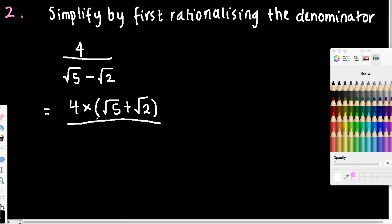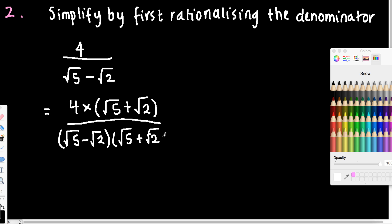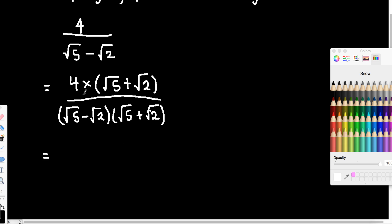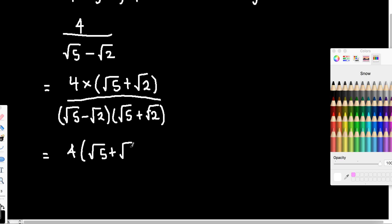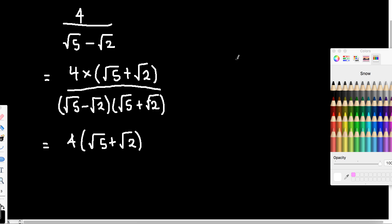We don't want that surd as the denominator. So on the bottom here, I'm going to have root 5 minus root 2 by root 5 plus root 2. Now with this one, I don't want you to expand the top. The reason is it's already got the common factor out the front. And if I've got a number on the bottom here that also has a factor of 4, it'll allow me to actually simplify this really, really easily. So just leave the 4 out the front like that — you can just write it like this.